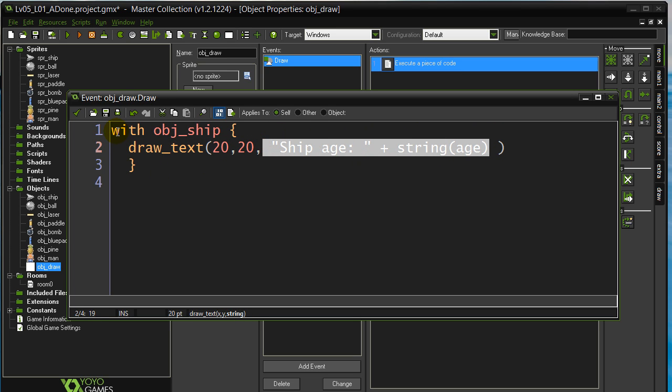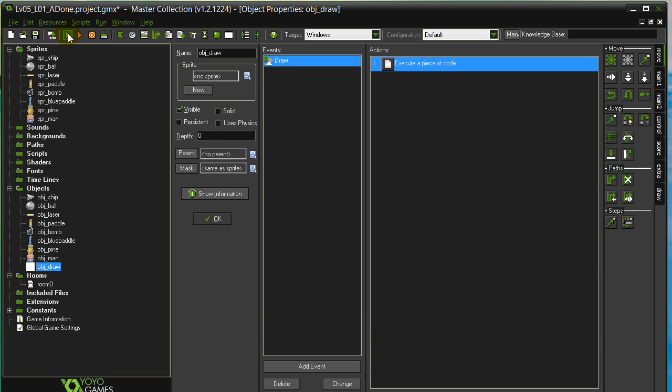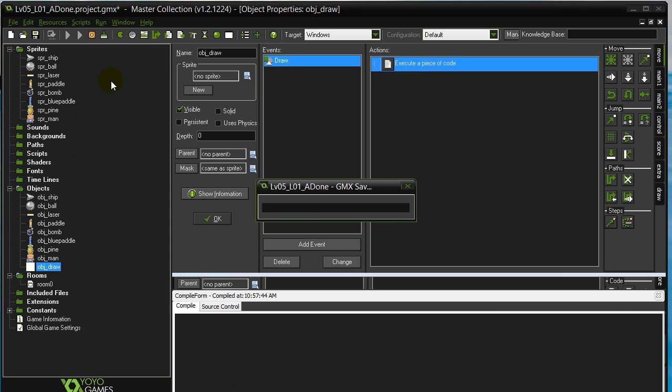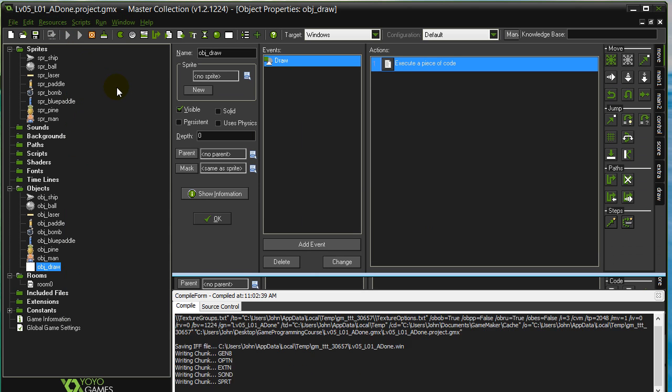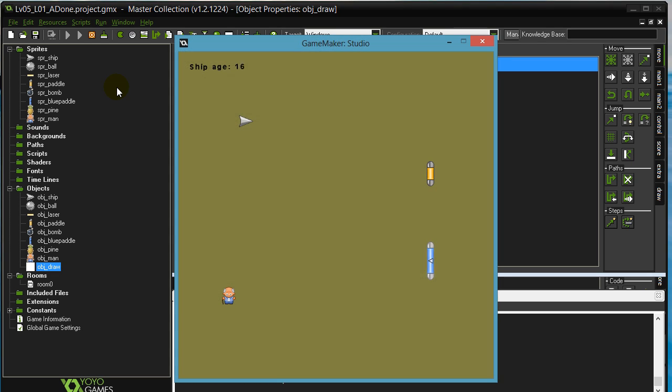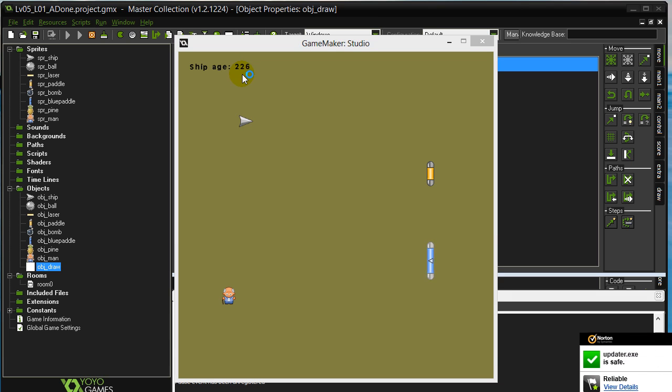Okay, using with object ship. And so if we give it a quick run, we should see the age going up 30 a second. Okay, just to reinforce this step event, right? It's counting up pretty fast.